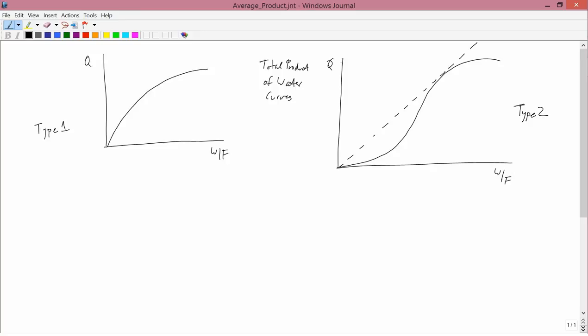In the left-hand diagram I move the curve over a little bit. Since I have a total product curve, I want to get average and marginal — just like we practiced many times earlier in the course. I'll start with type 1 and do the marginal. To find the marginal I need to draw tangent lines at various points on the curve.